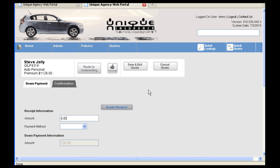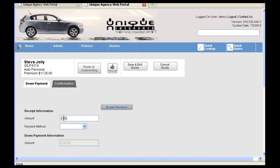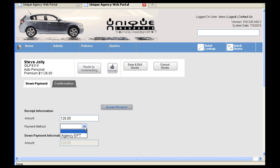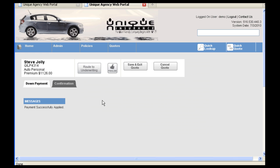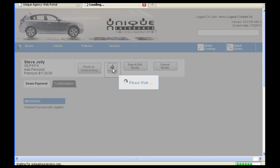For Direct Bill agents, you will be prompted for the down payment amount. This amount is shown in gray at the bottom here. You will enter in the amount and select Agency EFT as Payment Method and then click Submit Payment. After the payment has been successfully applied, you can click Finalize.